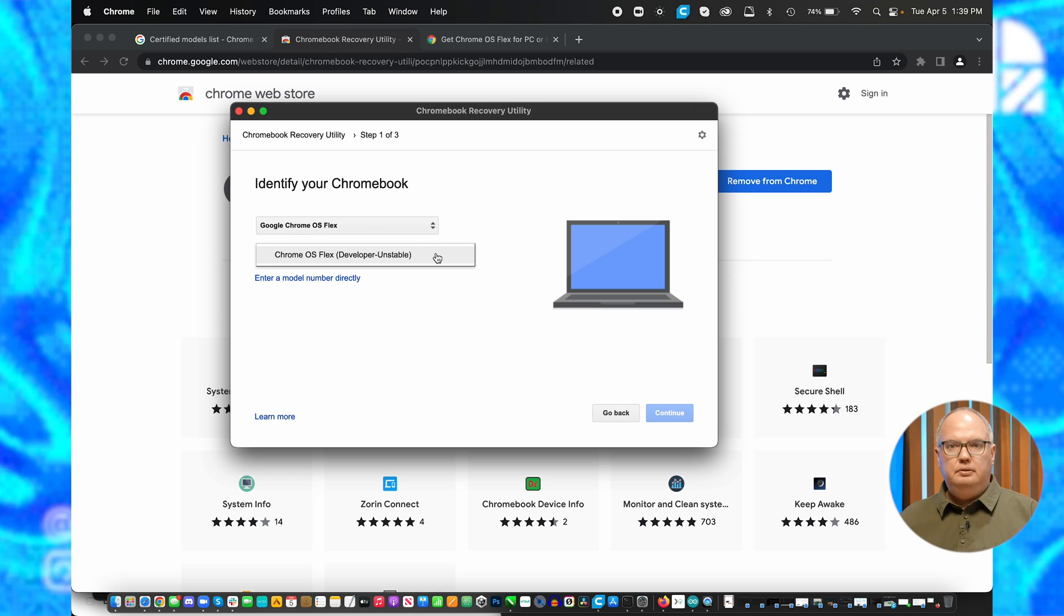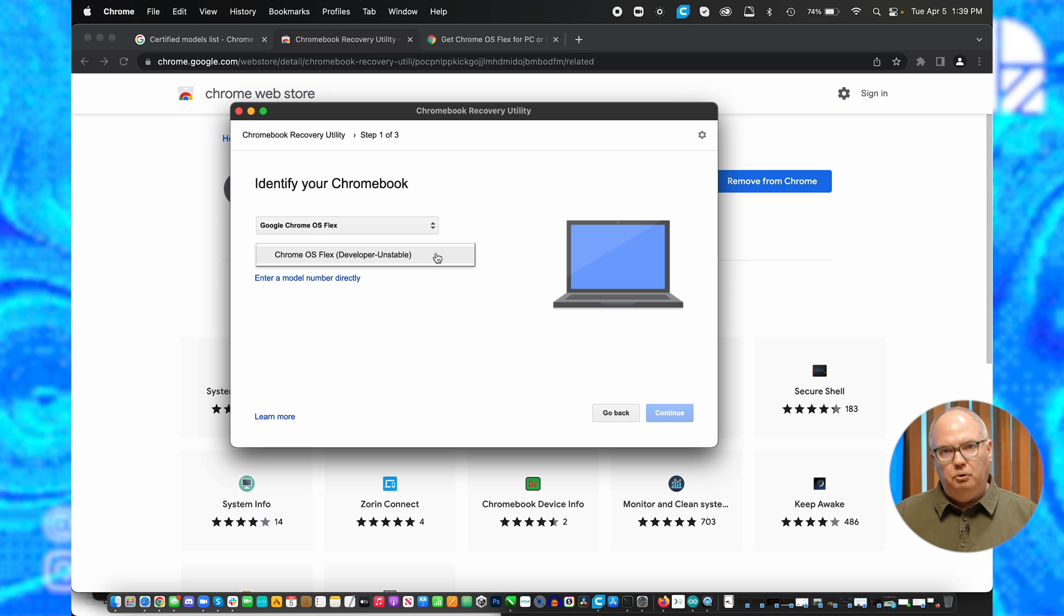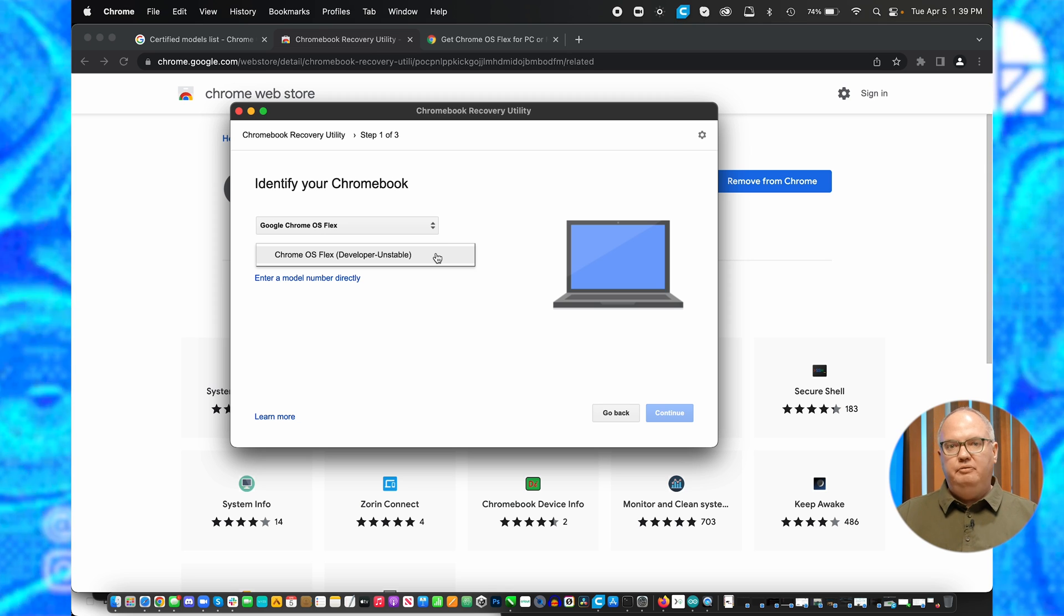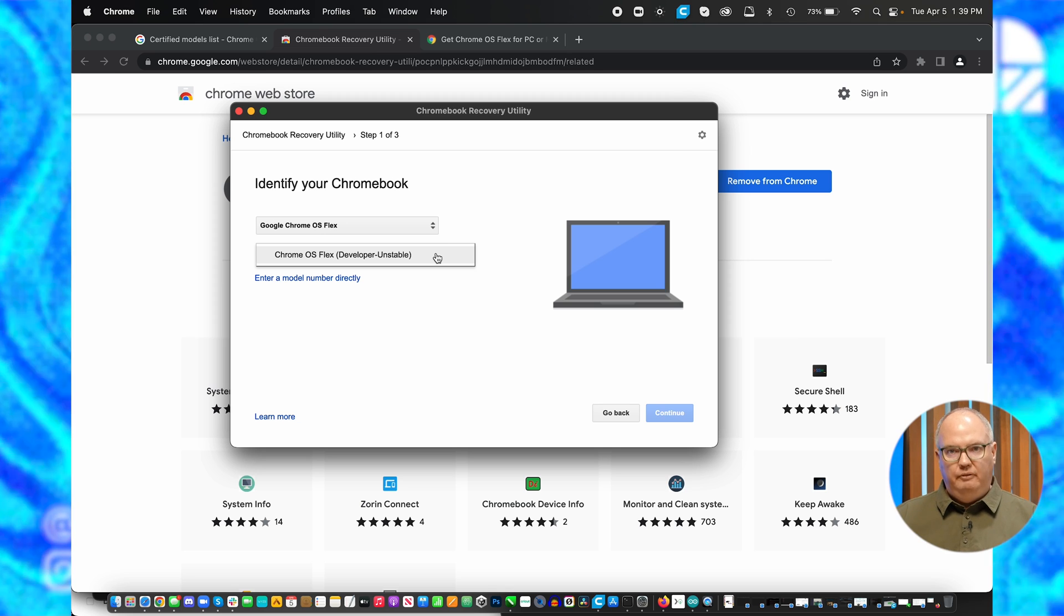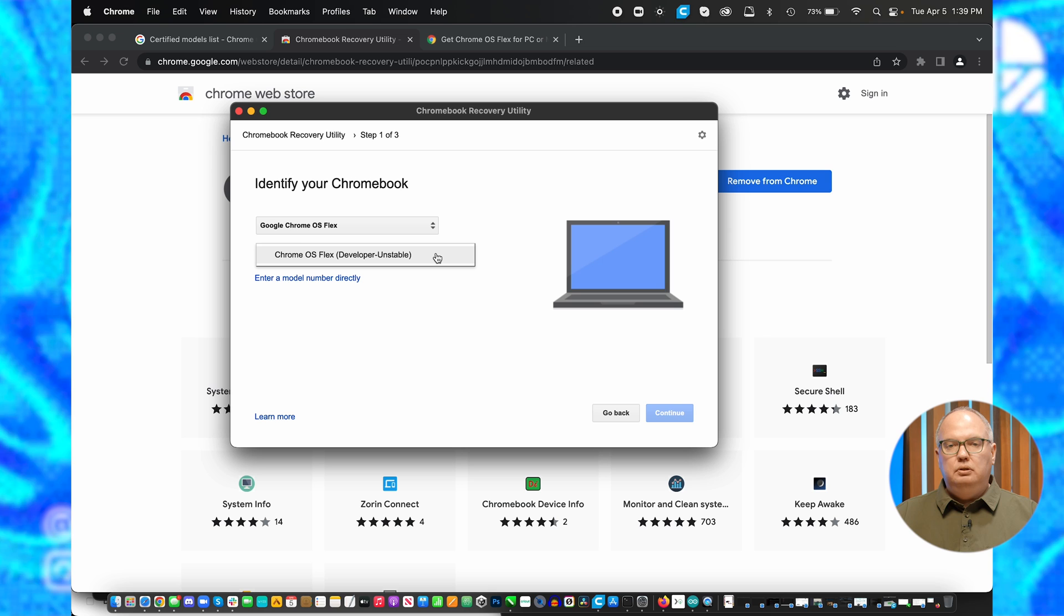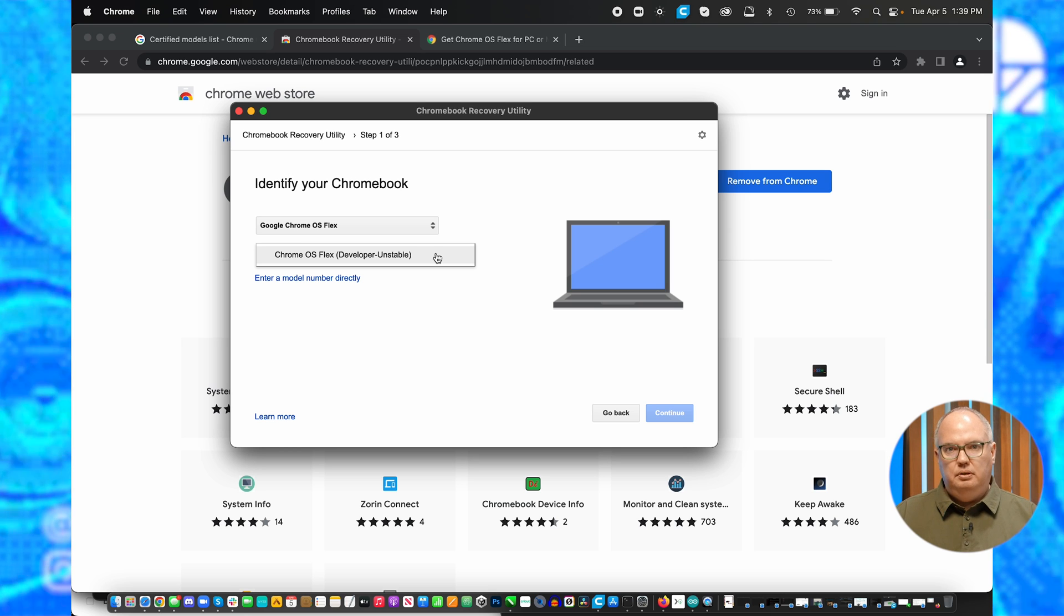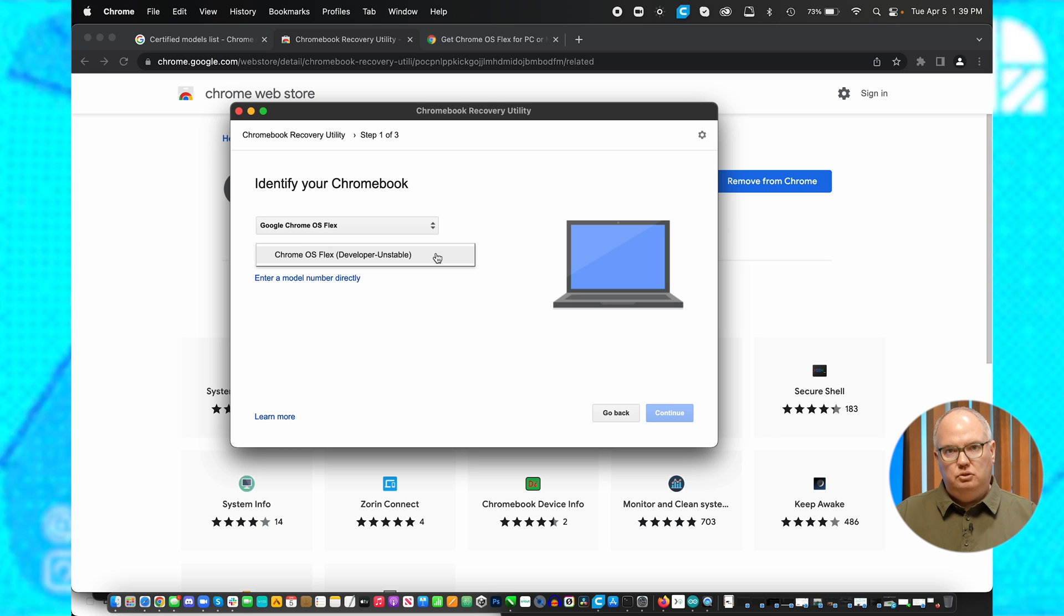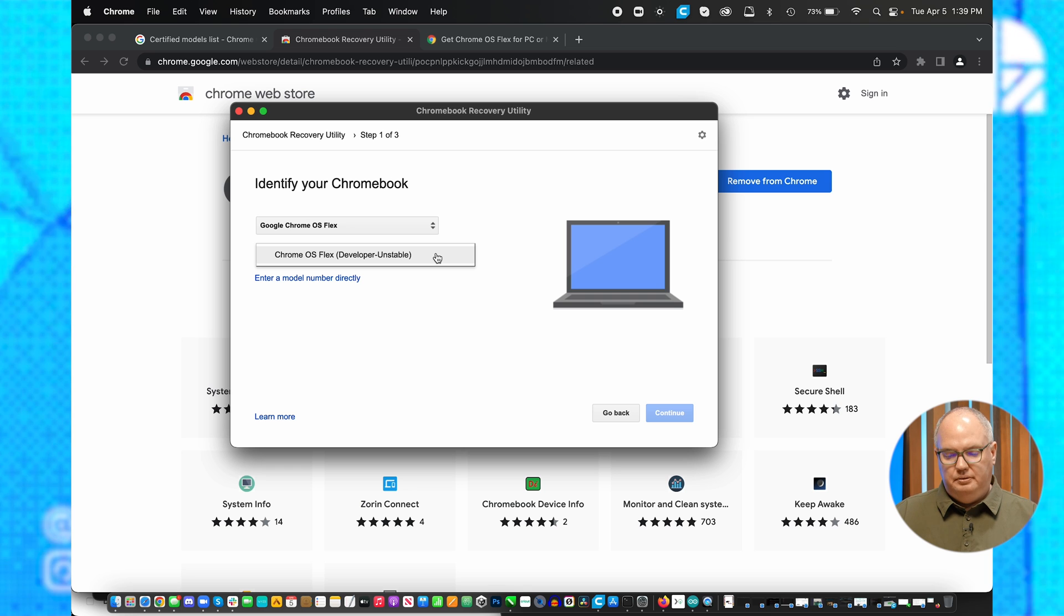Now this says developer unstable because right now, as we're recording this, this is still kind of an early beta program, but it's eventually going to be available everywhere. You don't need to be a special developer to get access to this. You just do what I just told you, and you'll be able to install it without any fuss.